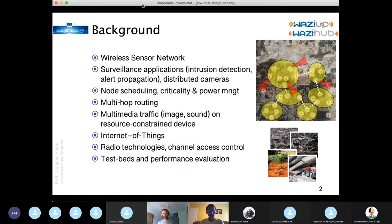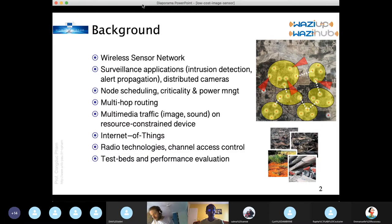Then we moved to Internet of Things, radio technologies, channel access control, and we are doing lots of testbed and performance evaluation of wireless networks.